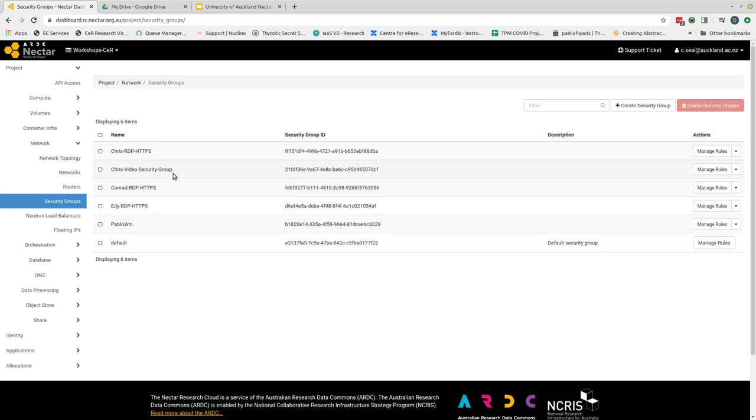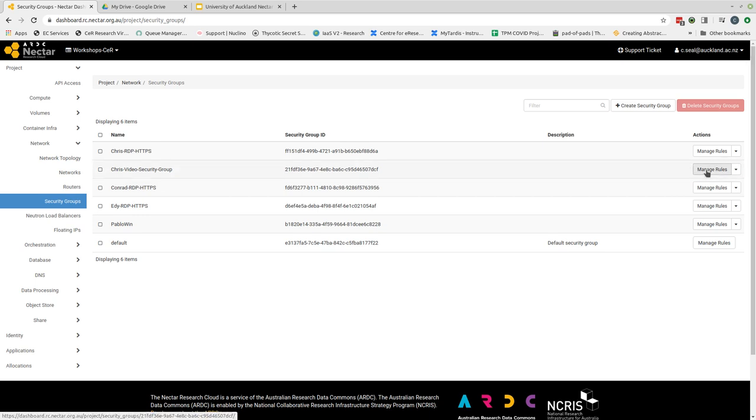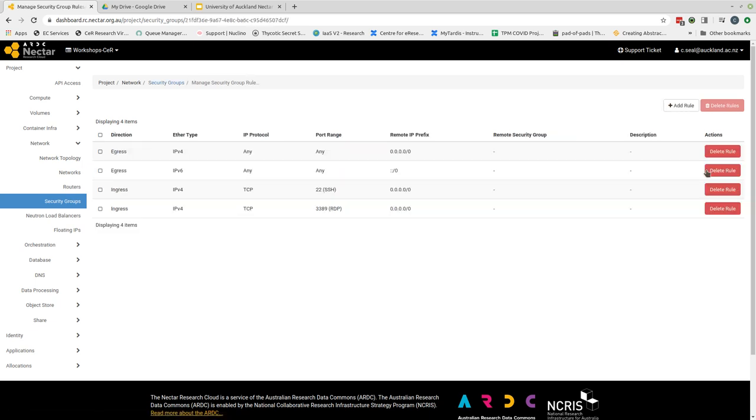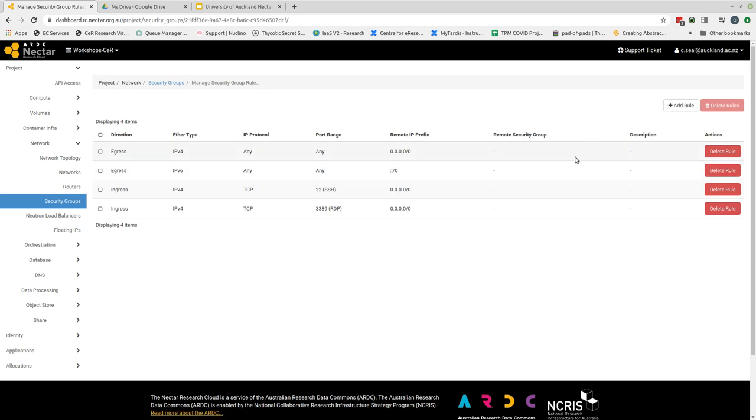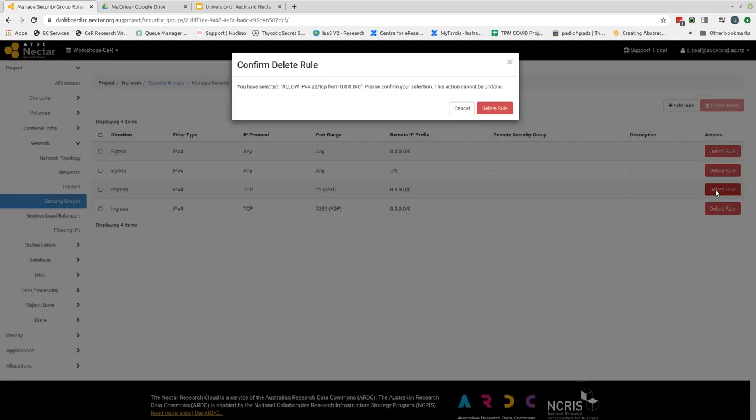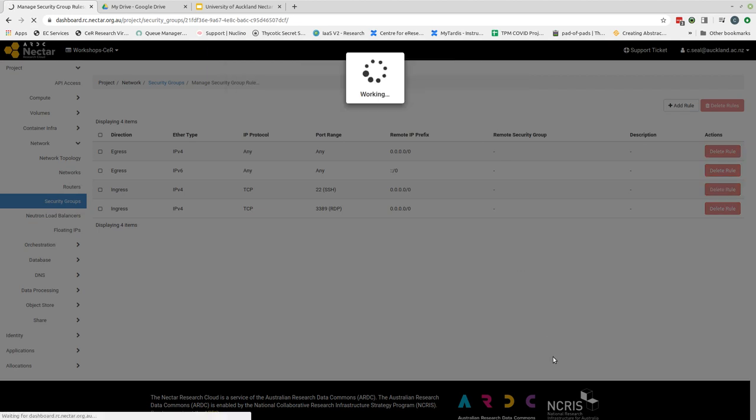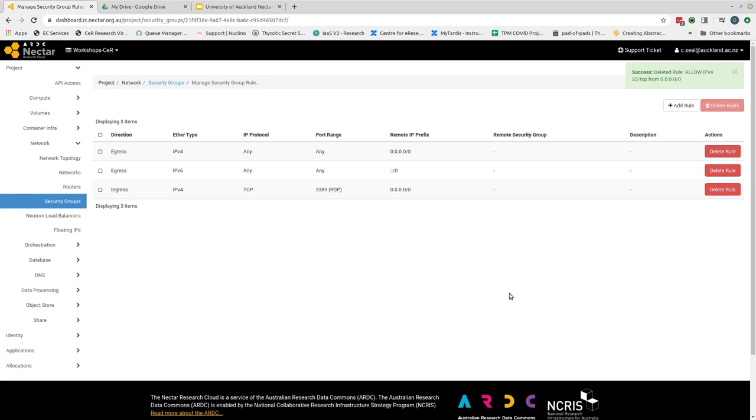Now if you find at some point that you need to open another port, you can always come back to your security group and you can do one of two things: you can either create a new security group or you can take an existing security group and you can click on the right hand side manage rules. So when you click manage rules that takes us back to the page that we have just been at where we now have the option to add new rules or if I find that I've opened a port that I don't need open, I can then click delete rule, I'll be asked to confirm my decision, and once that's processed then that port has now been closed and that will be effective across any instance that I have attached the security group to.